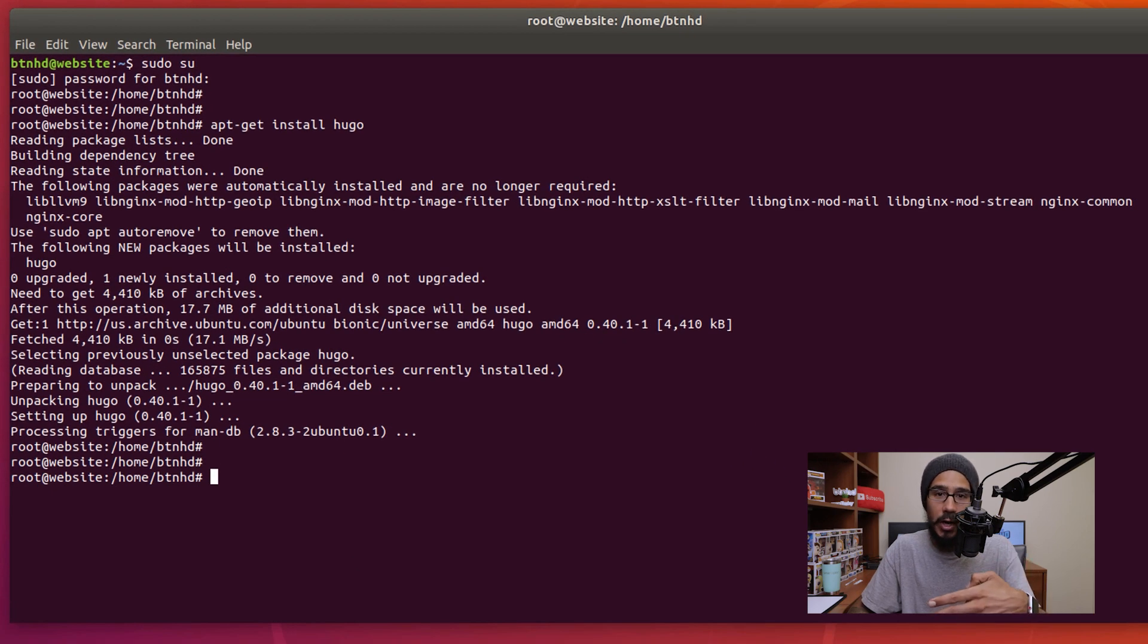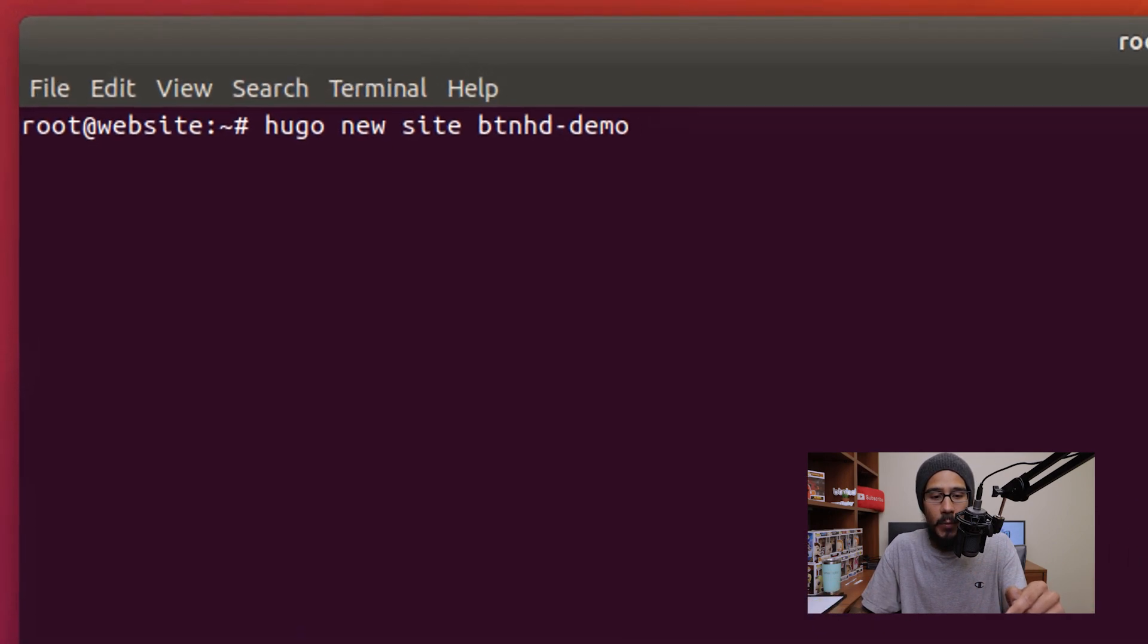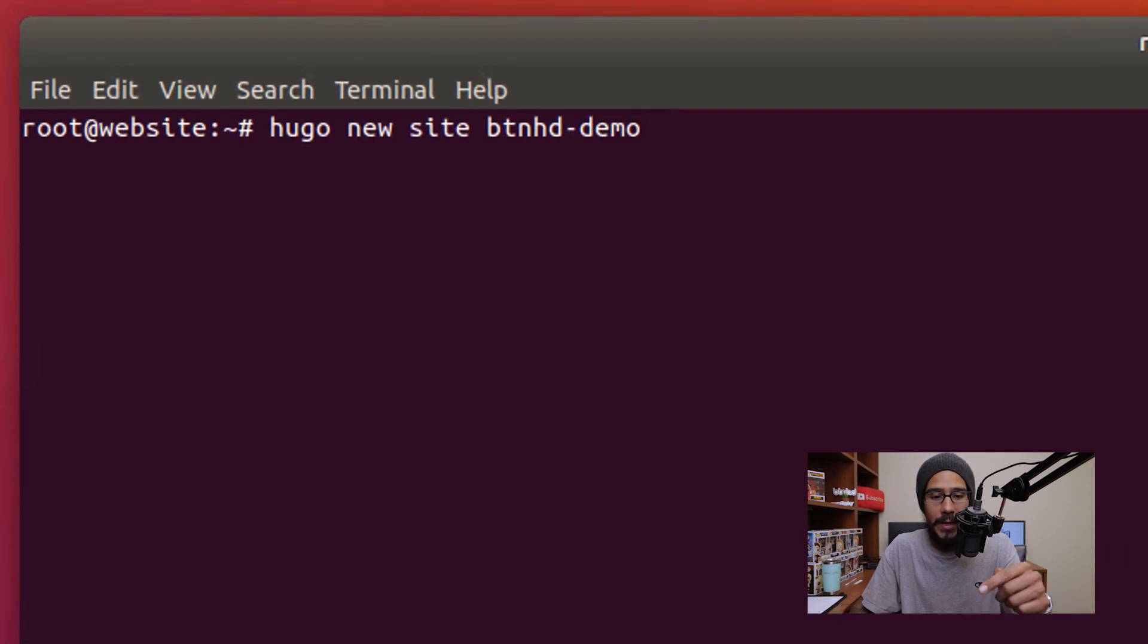It's going to start installing and once it's done, you're done, that's it. Now the next command we need to do is create a site.